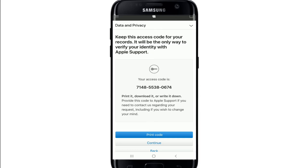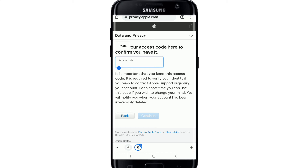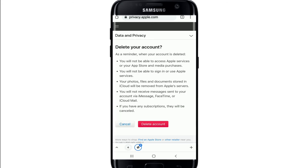Simply copy the access code, download it, or write it down on a piece of paper — in case you change your mind later, you'll need to type in this code to contact Apple regarding your request. After you're done, tap Continue. On the next page, paste in the access code that you just copied, then tap Continue.